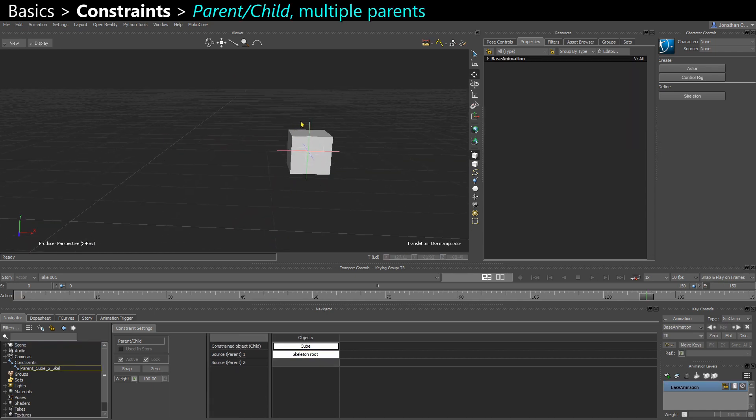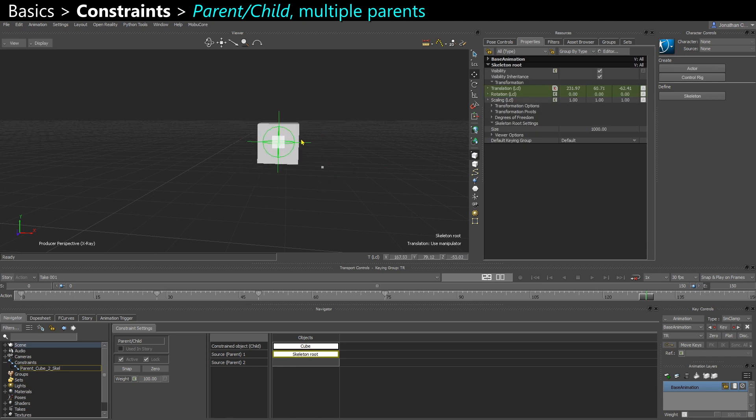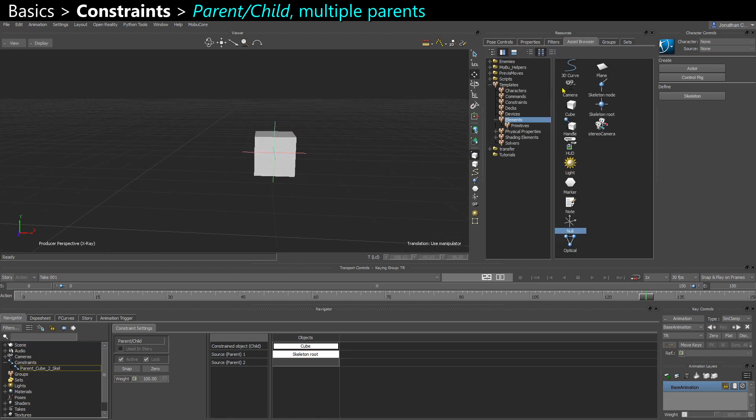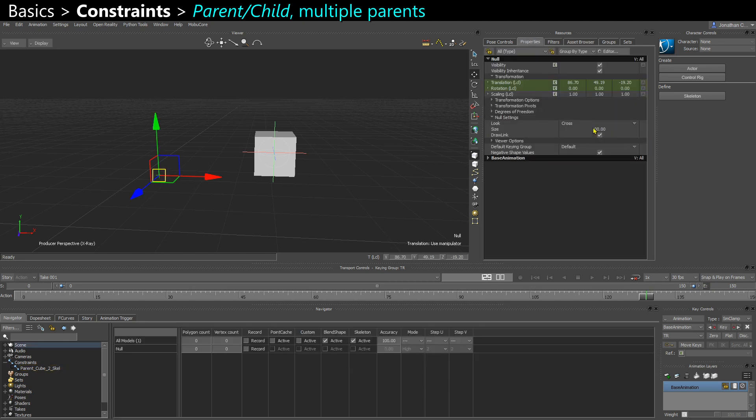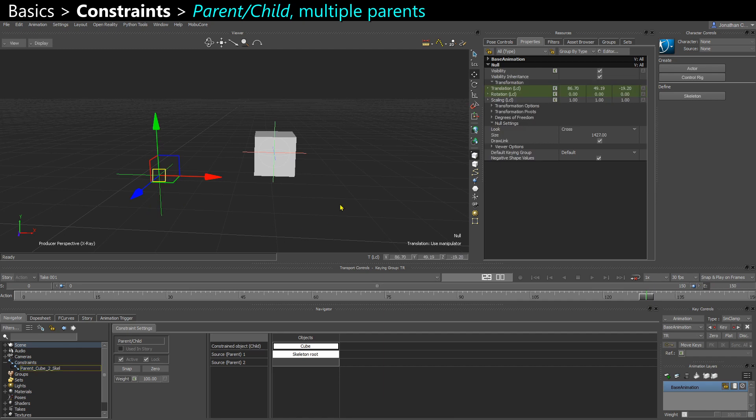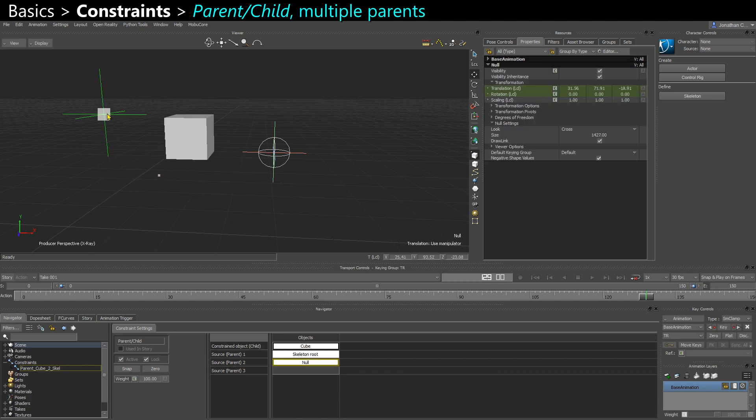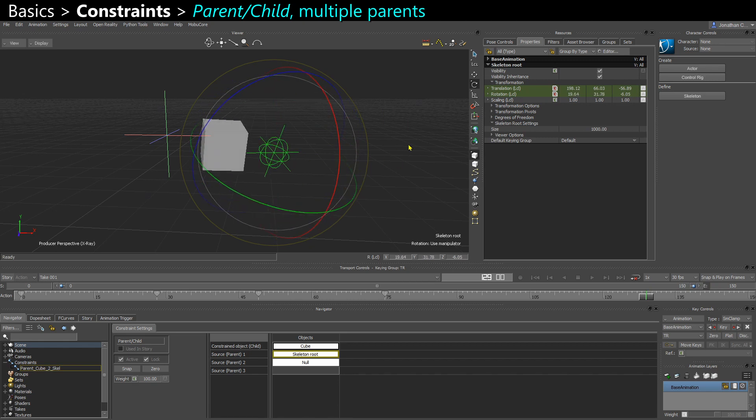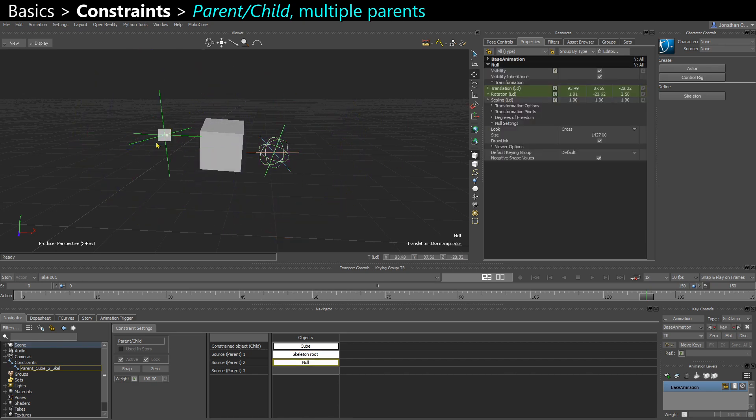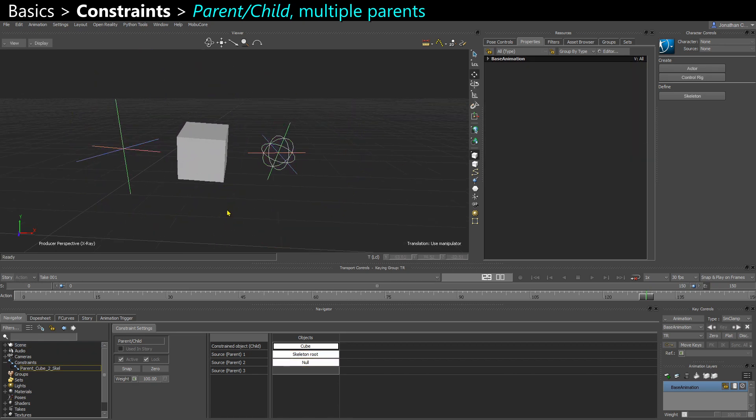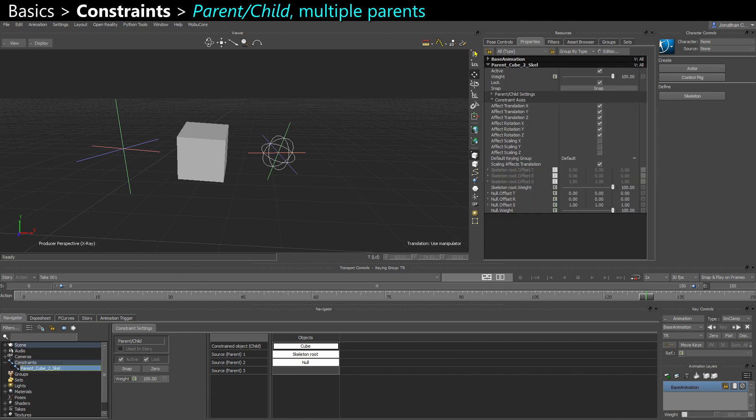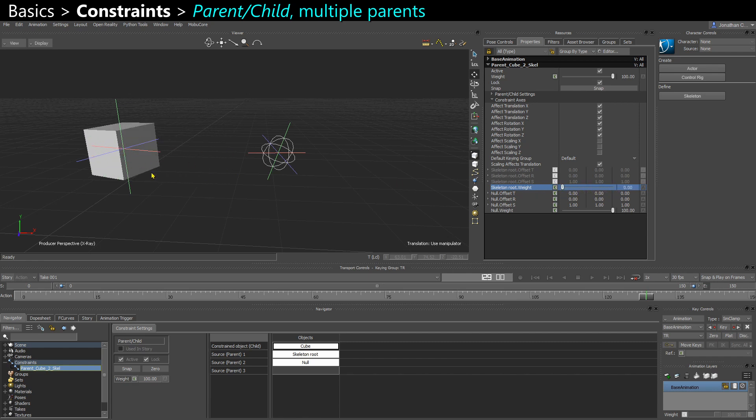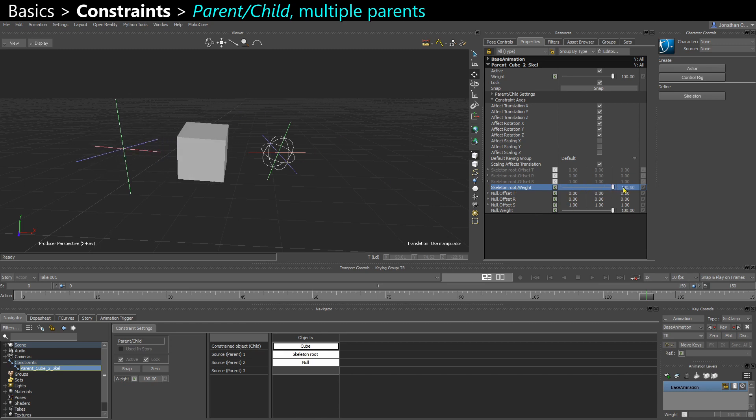And when you have a parent constraint, you can actually add multiple parents. Here I'm going to add a null, increase its size, and drag it here as the second parent source. And that means that my cube is influenced by both objects. And in the constraint's properties, you'll see those two parents here. They both have a weight, so the skeleton root and the null. And I could blend that down to make the cube go all the way to the null if the other one has zero weight. Or vice versa.